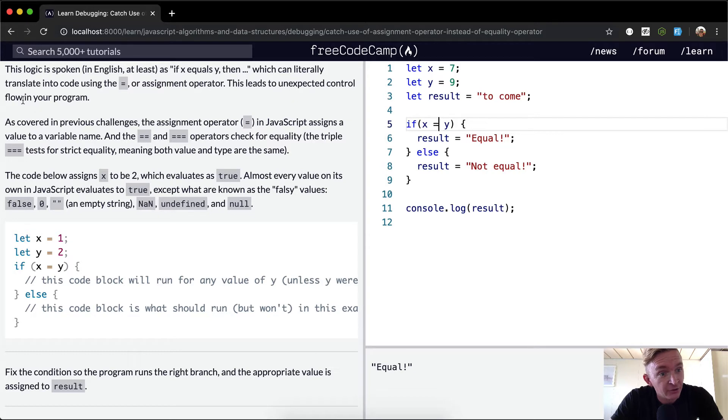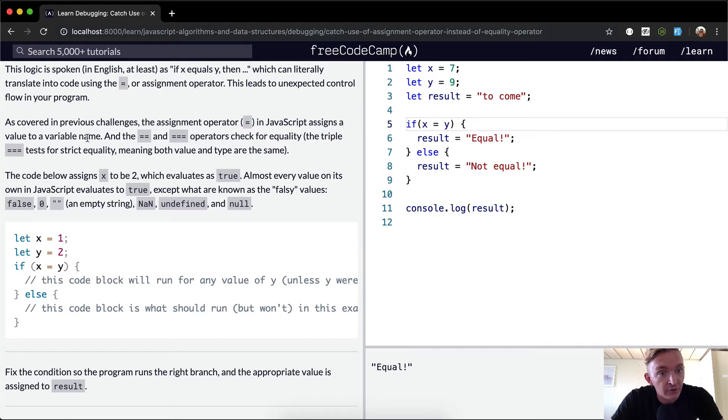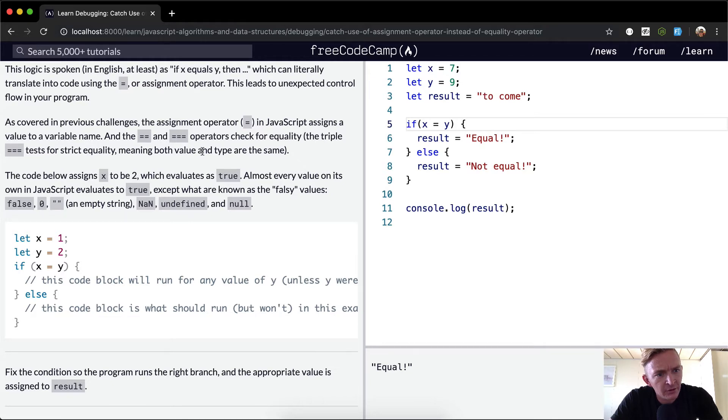This leads to unexpected control flow in your program. As covered in the previous challenge, the assignment operator, which is the single equals sign in JavaScript, assigns a value to a variable name. The double equals and triple equals operators check for equality. The triple equals tests for strict equality, meaning both the value and type are the same.